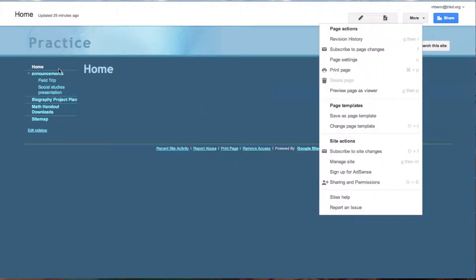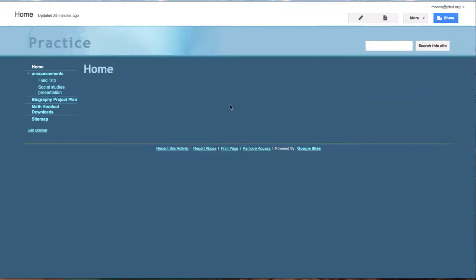So that is how to set up or change your landing page. This ends this tutorial.